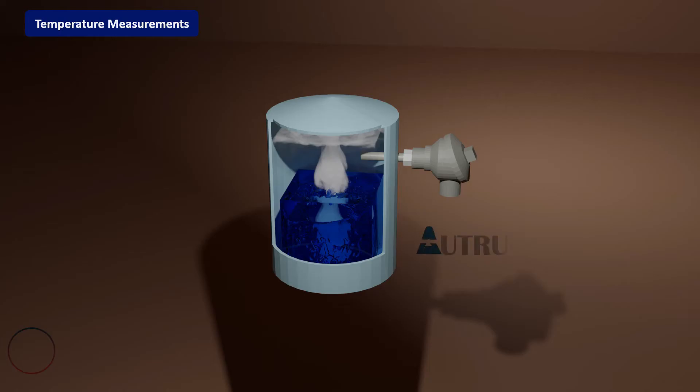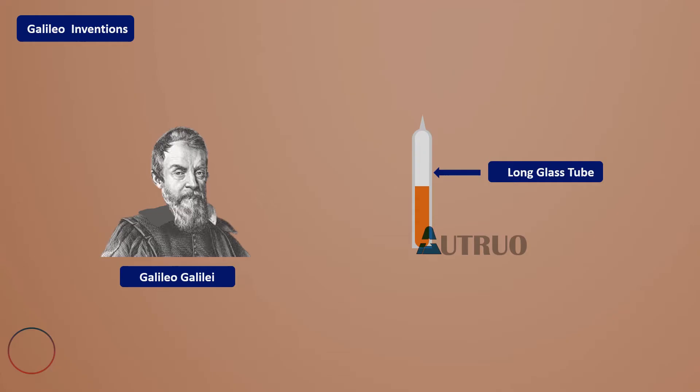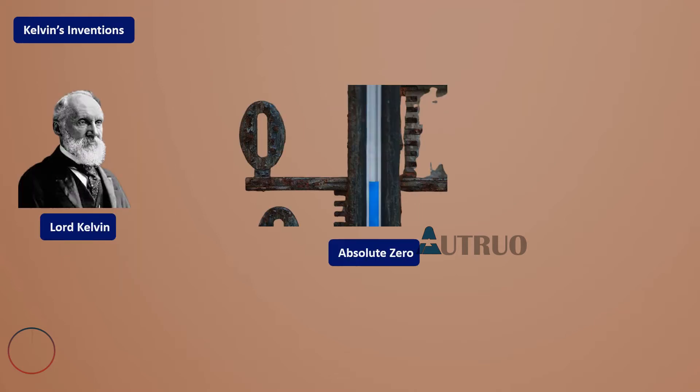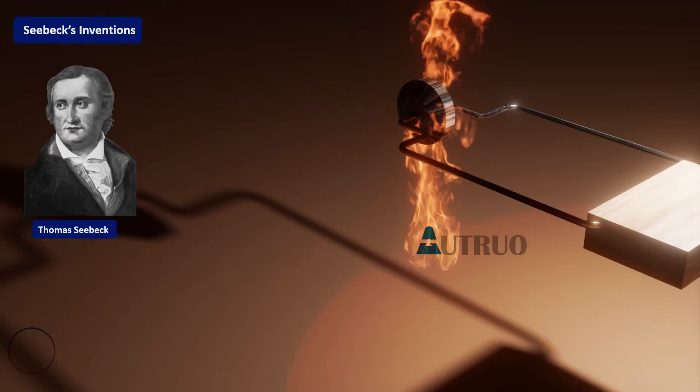Last time we looked at how temperature came to be. The work of Galileo was discussed extensively, followed by Daniel Gabriel Fahrenheit's invention of the mercury and alcohol thermometer. William Thompson's invention on infrared measurement was also examined. Finally, we looked at Seebeck's discovery of the thermocouple effect.